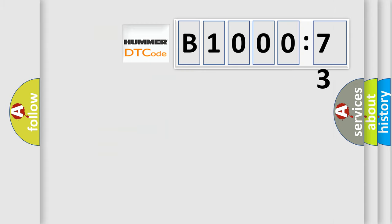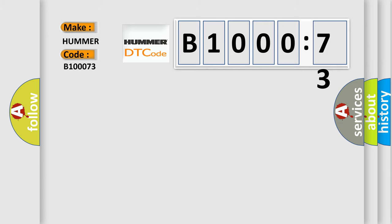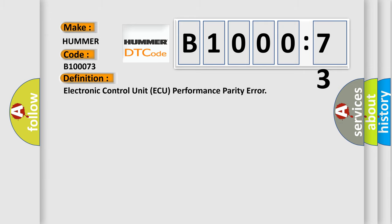So, what does the Diagnostic Trouble Code B100073 interpret specifically for OMA car manufacturers? The basic definition is: electronic control unit AQ performance parity error.